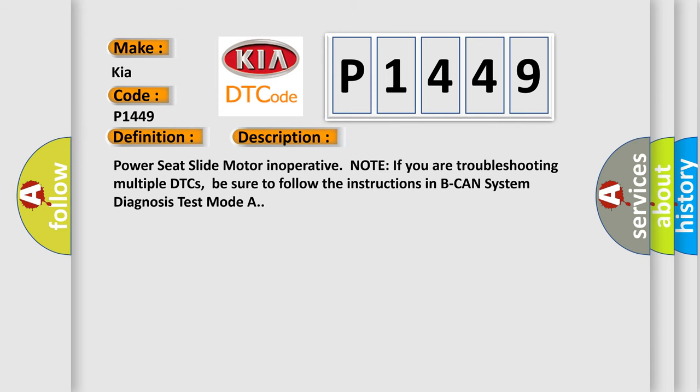Power seat slide motor inoperative. Note: If you are troubleshooting multiple DTCs, be sure to follow the instructions in BCAN system diagnosis test mode A.